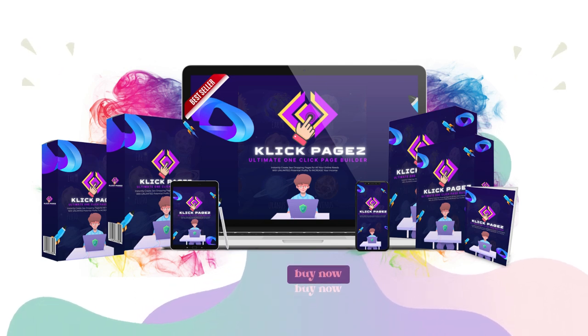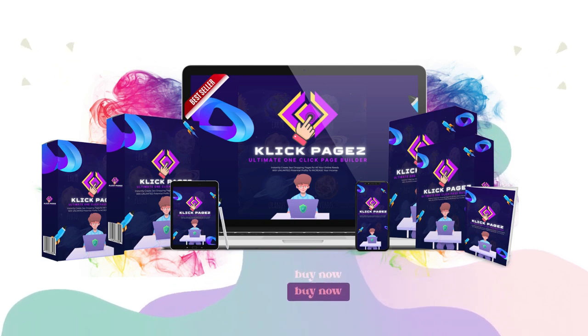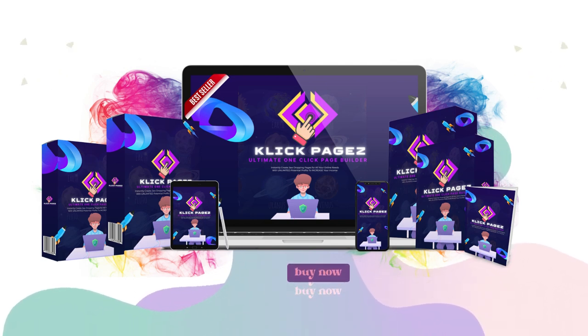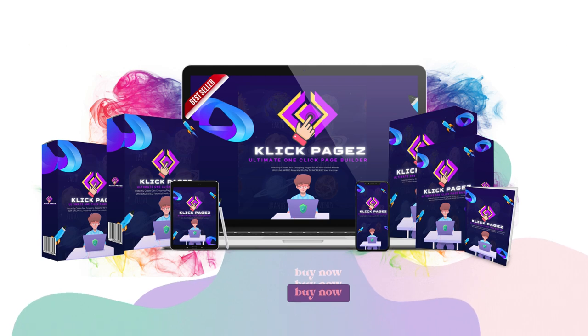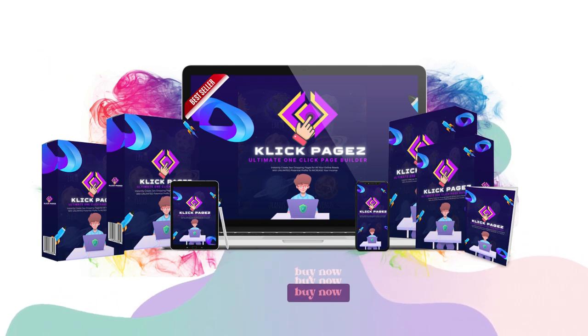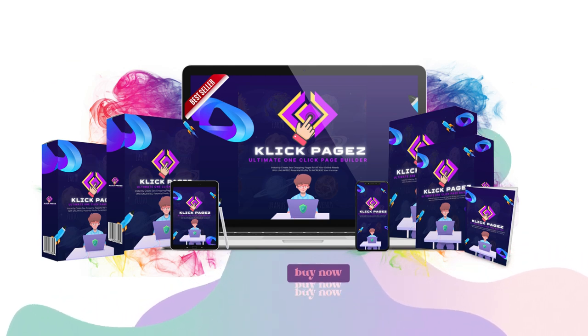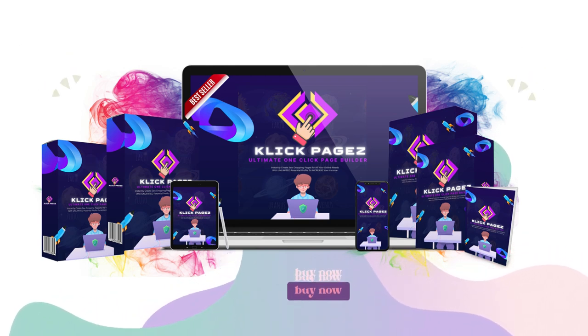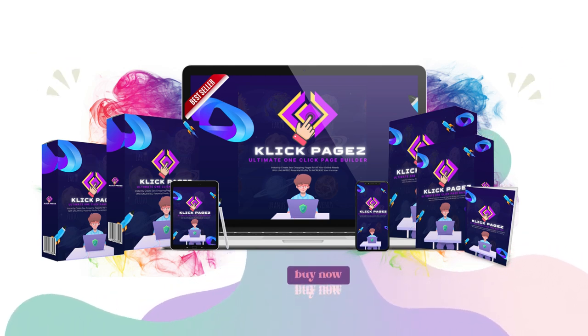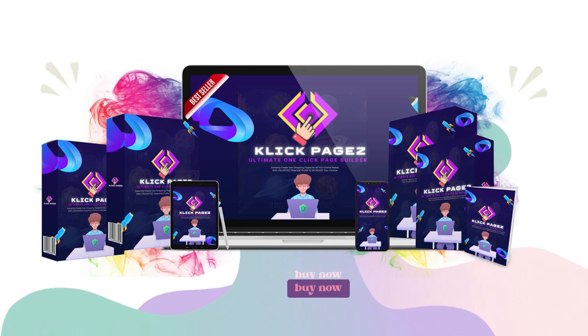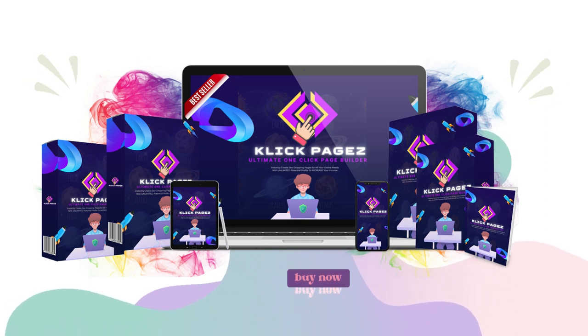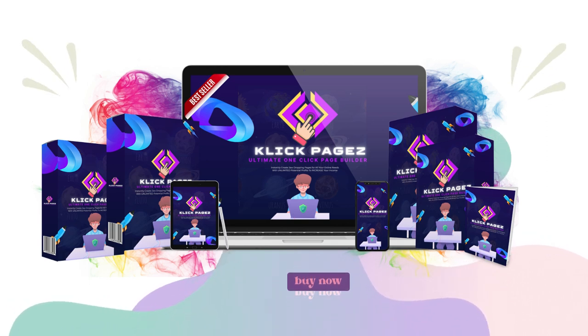That's why I'm going to make sure that you get a commercial license with your investment in Click Pages at no additional charge today. Normally, this option is included in an upsell, but I'm going to have my team unlock it for you if you move fast and get Click Pages right now.